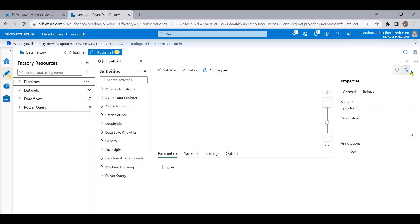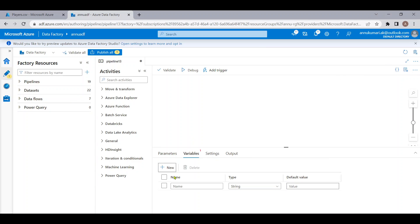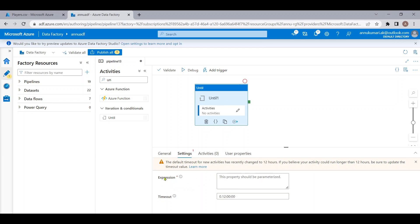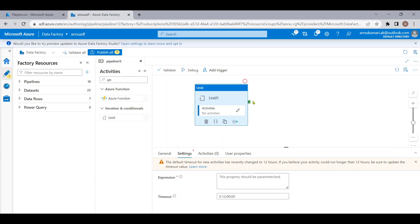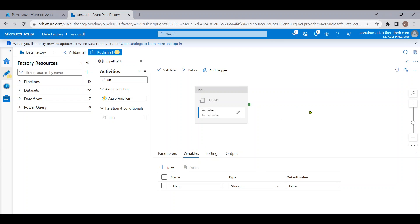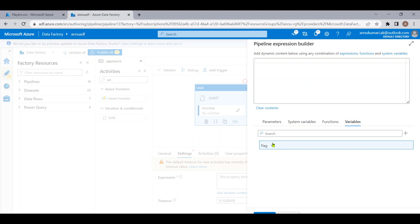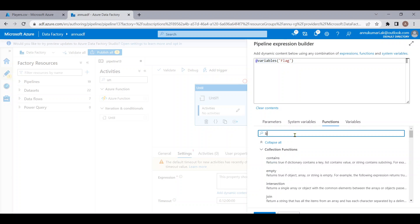Let me go to the ADF pipeline and start creating the pipeline. First, we will create a variable — I'll give it the name 'flag' and the default value will be false. Now we will use something called the Until activity. What this activity does is loop through the activities present inside the Until block until a condition is satisfied. It will check once this expression turns to true, then it will come out of the loop. Here we need to check once the variable flag turns to true.